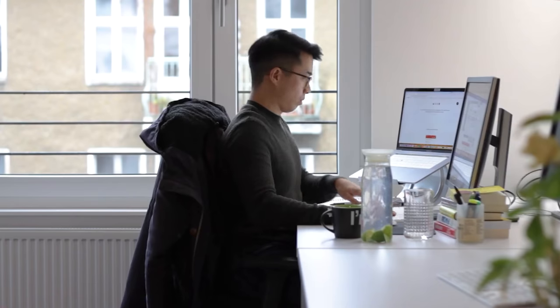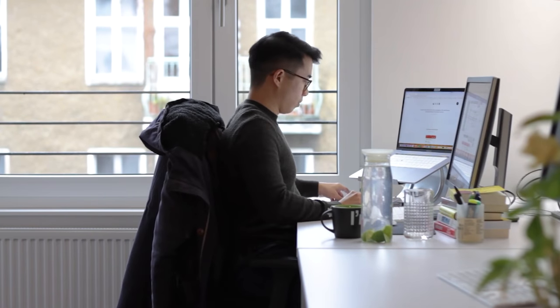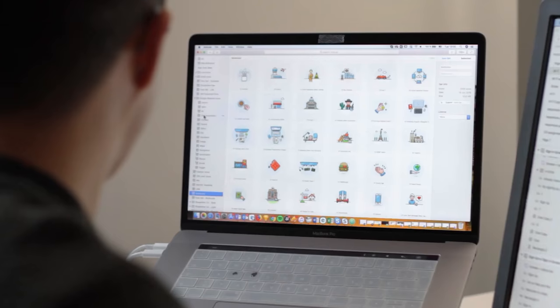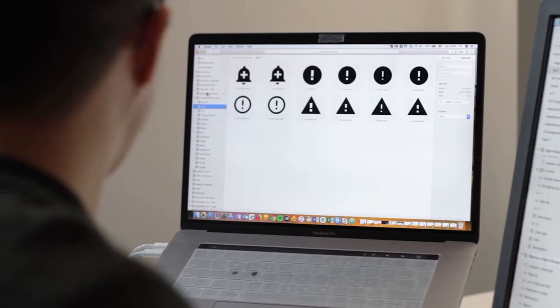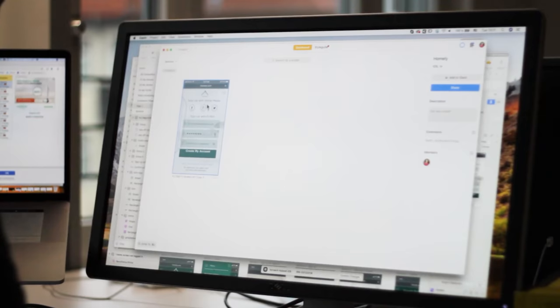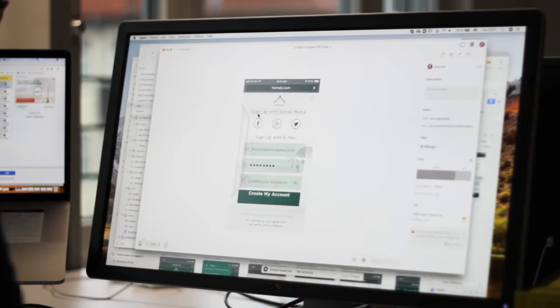The UI designer takes on from there and creates the clear visual representation of all of these concepts and ideas that need to be visually laid out so a user can see what they need to do.